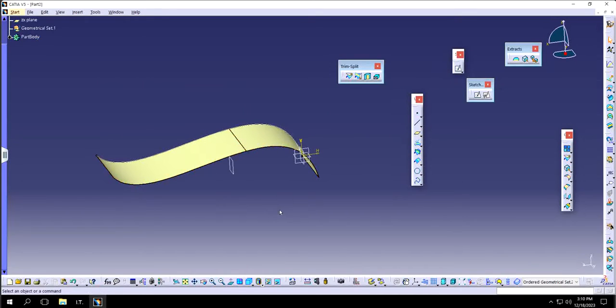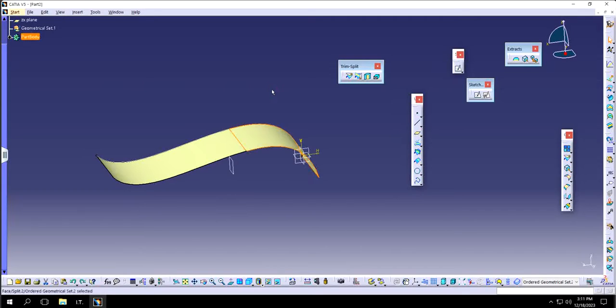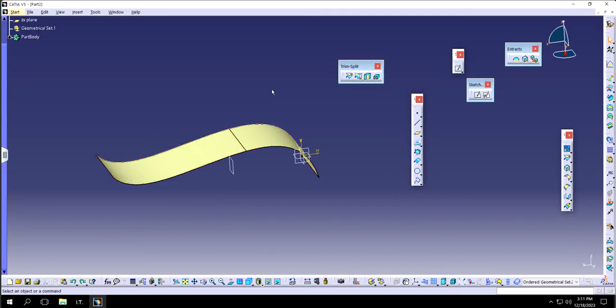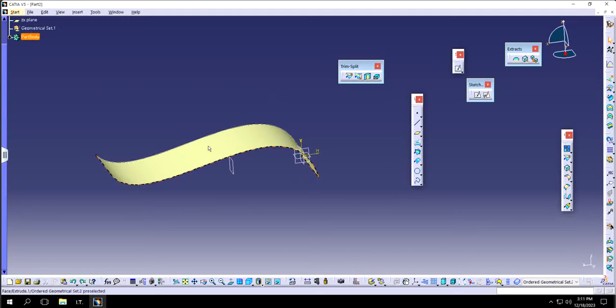So this is what split looks like. Now in this case, if there is one surface, I'm just going to Ctrl-Z. So now this is one surface once again.